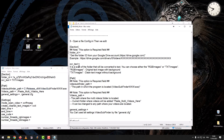OCR text: a scan of the folder that will be converted to text. You can choose either RGB images or TXT images. RGB images are the original text image with background; TXT images are clean text images without background.